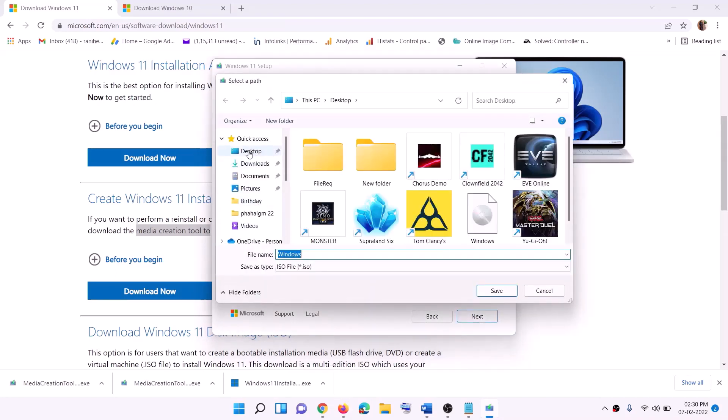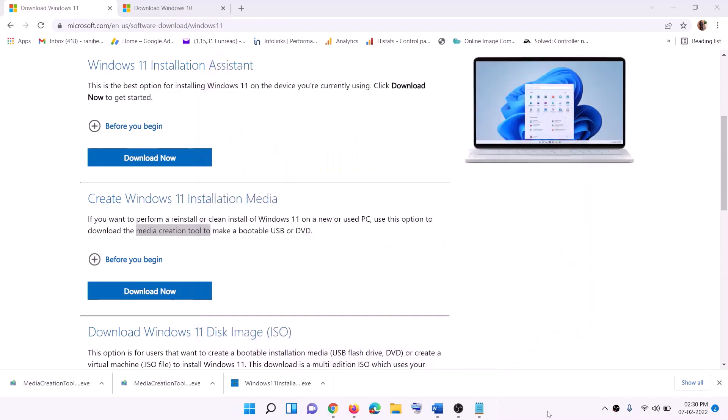Select ISO file and then click on Next. You can set the save location to Desktop and then click on Save.